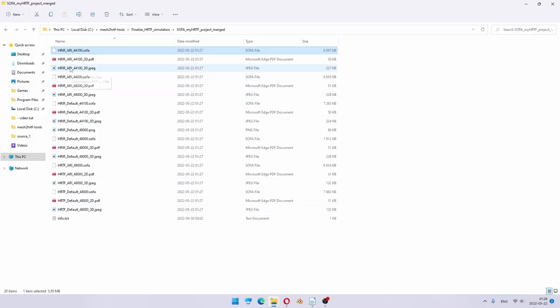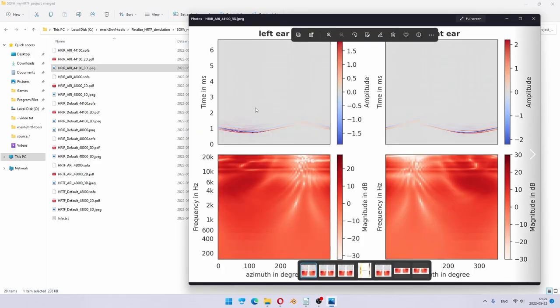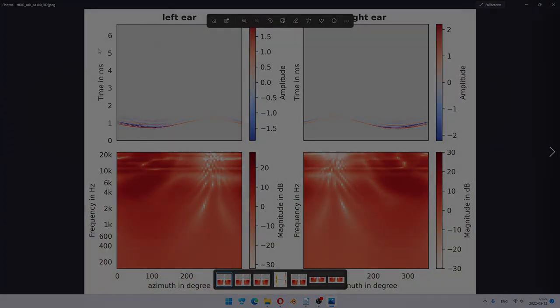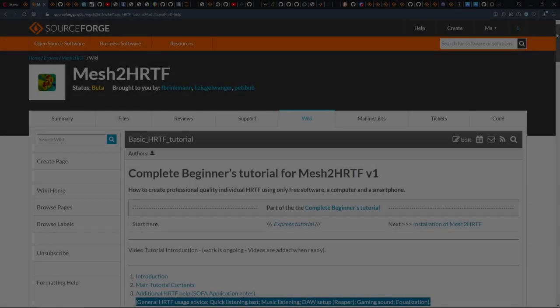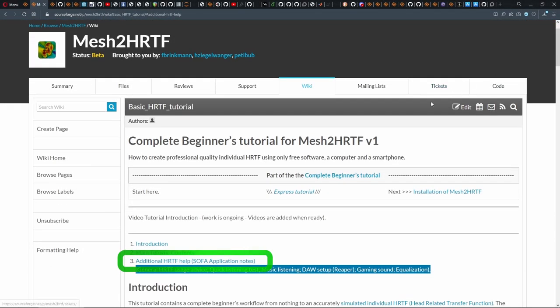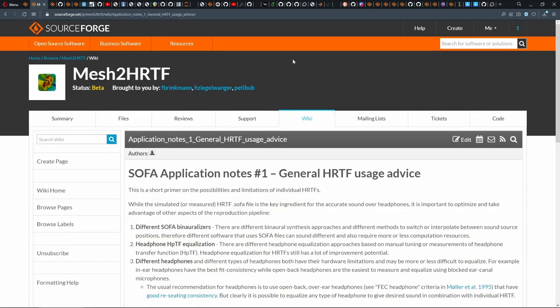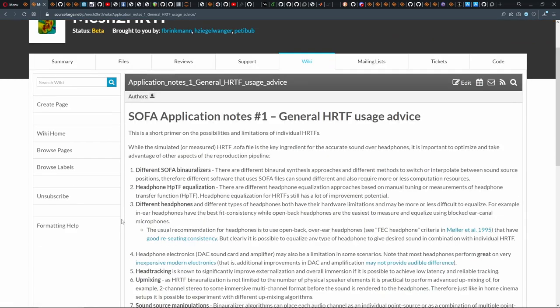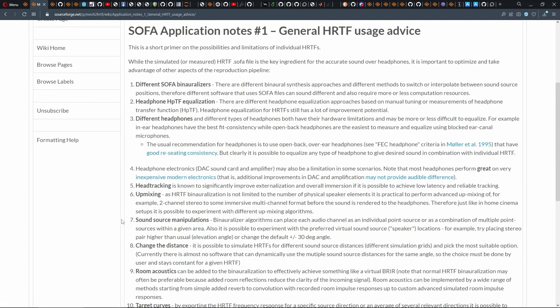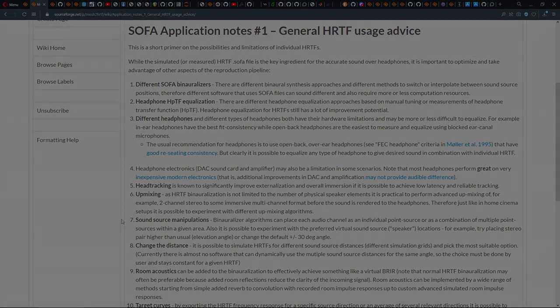When your HRTF and HRIR SOFA files are ready, you can check out SOFA application notes to get your first ears-on experiences with your SOFA file. These application notes are not part of the Mesh to HRTF project, so there are likely even better resources available elsewhere, but application notes will get you started.